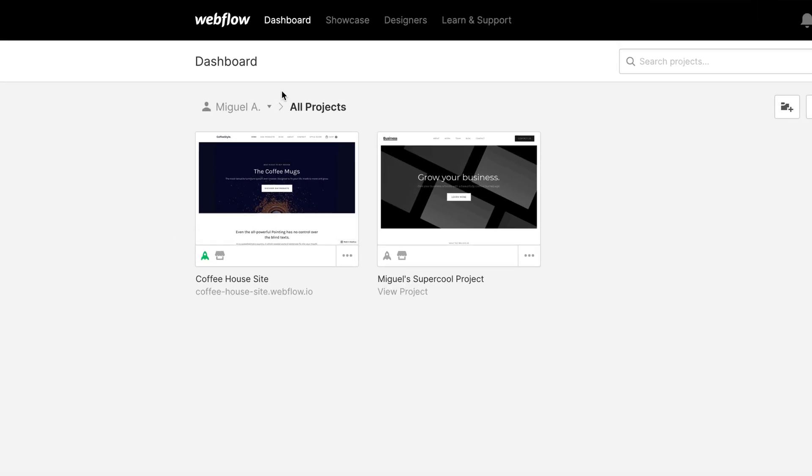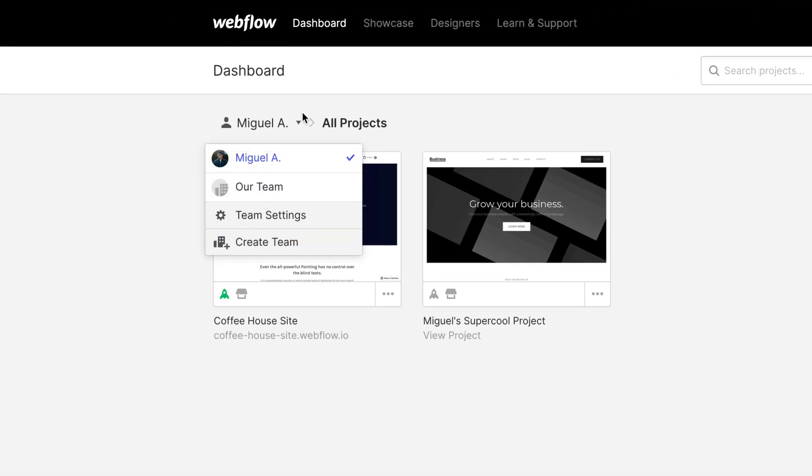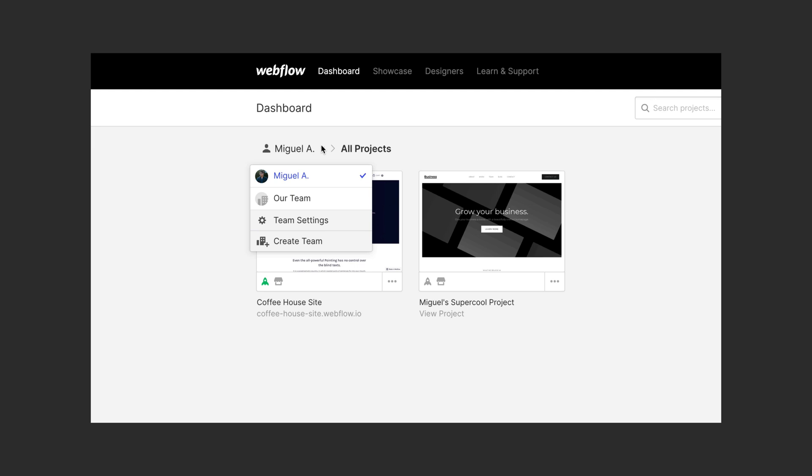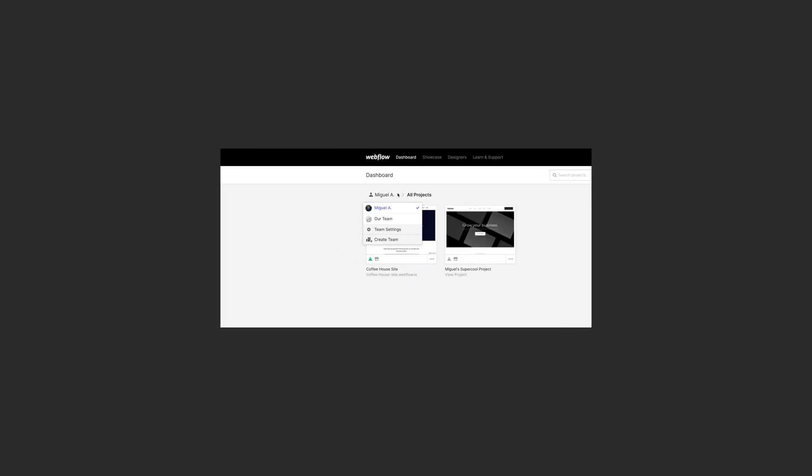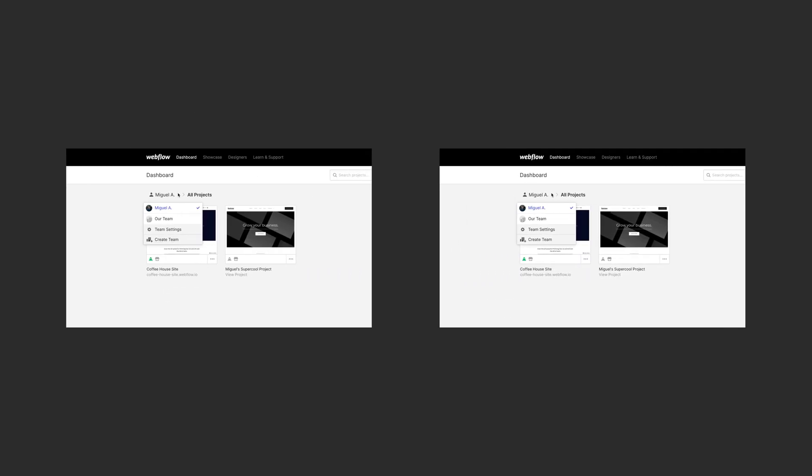When you've been invited to a team or you've created your own team in Webflow, you might notice something a little different when you go to the dashboard. Except, you might not. That's because Stacy duplicated the screenshot.